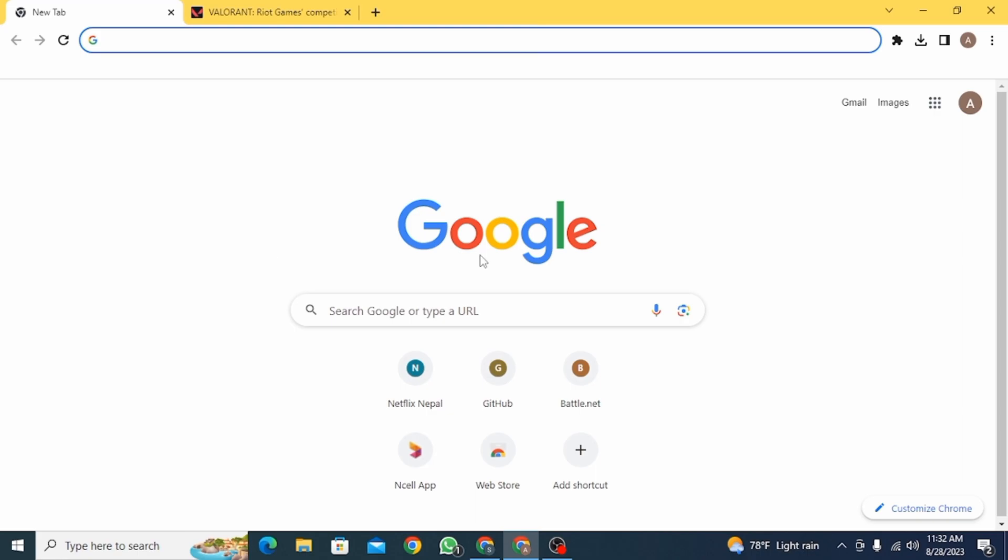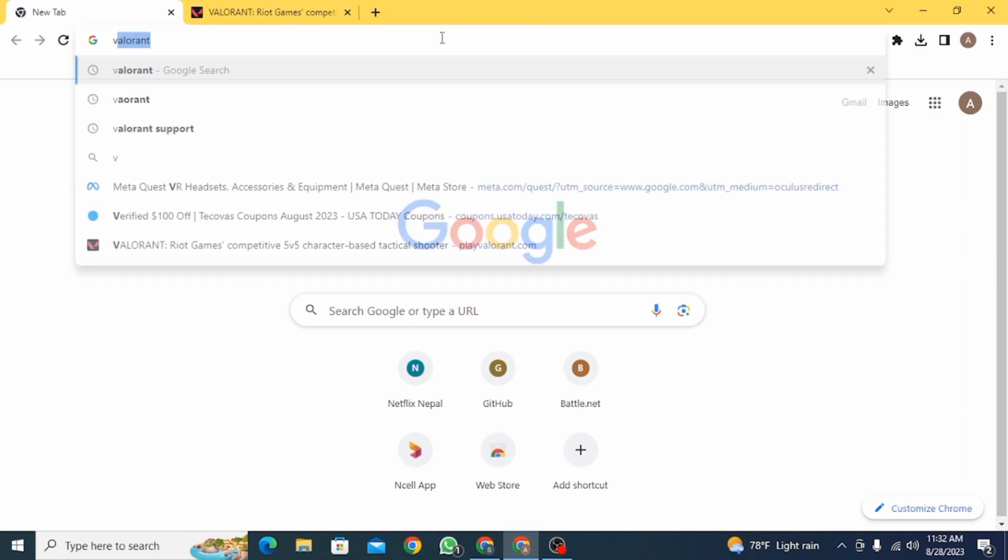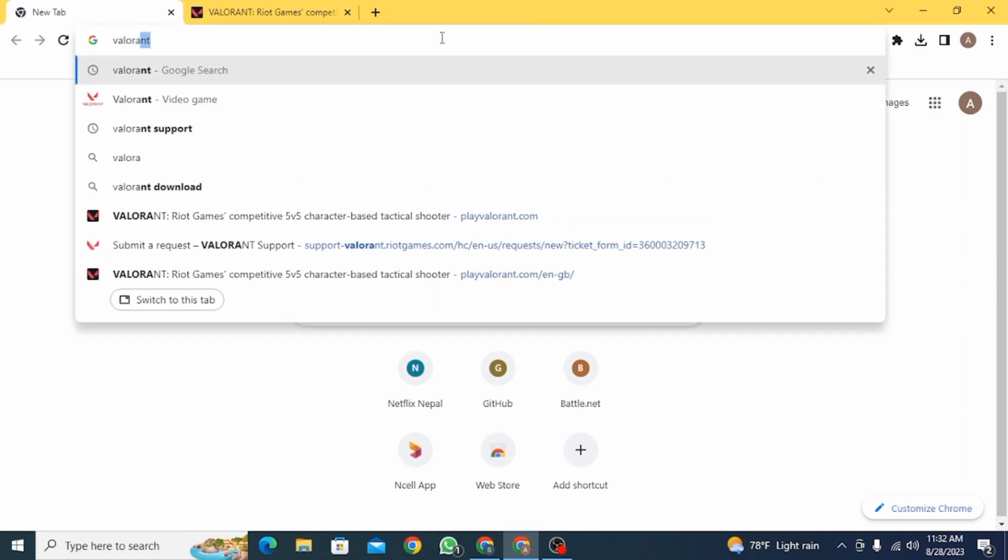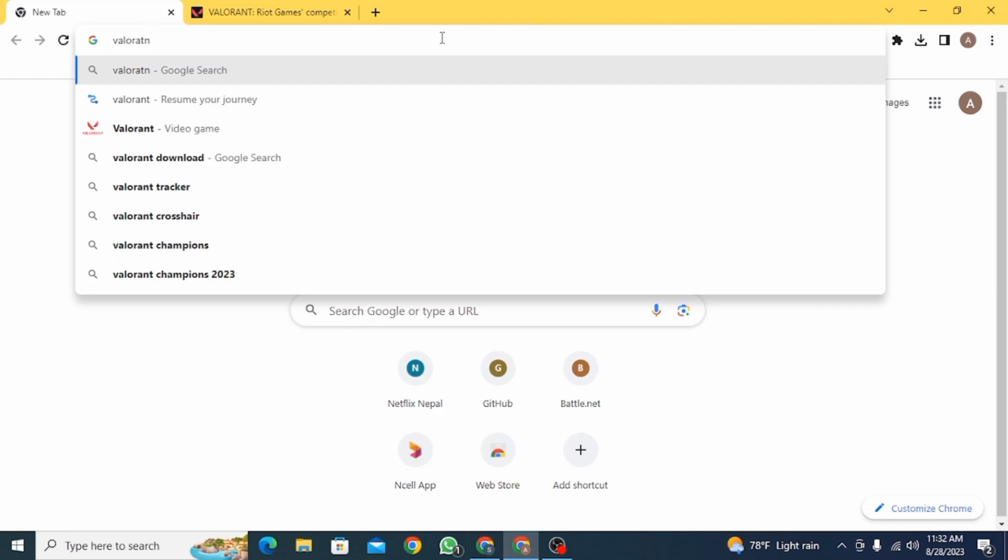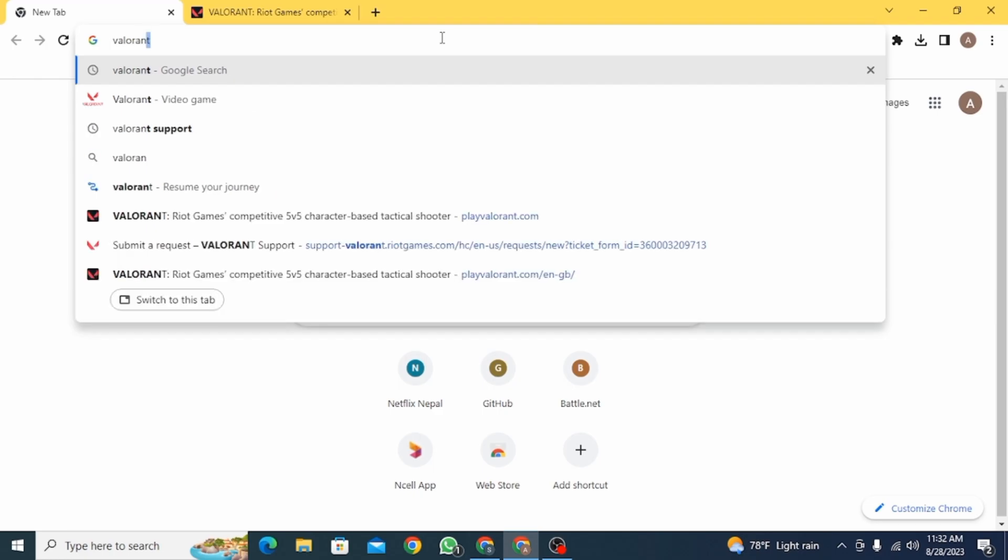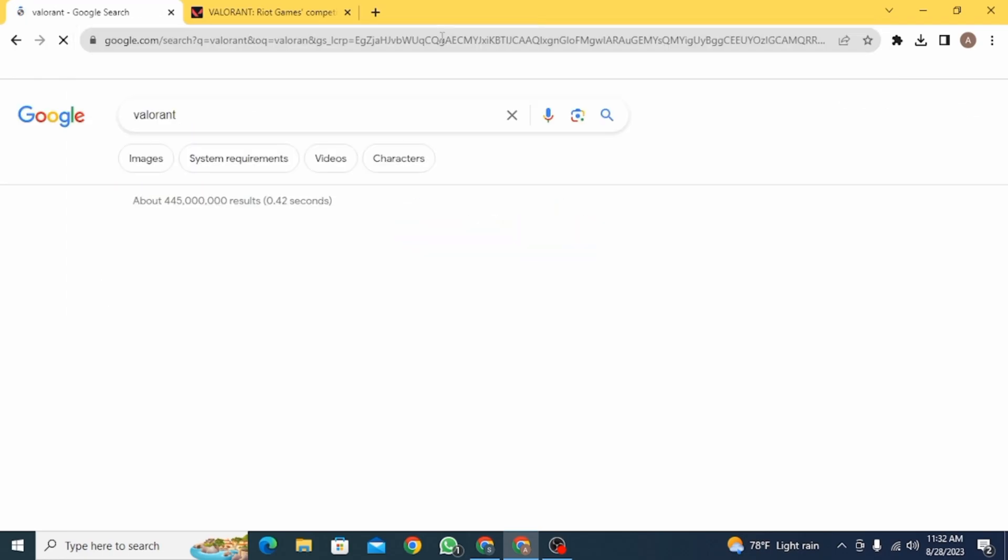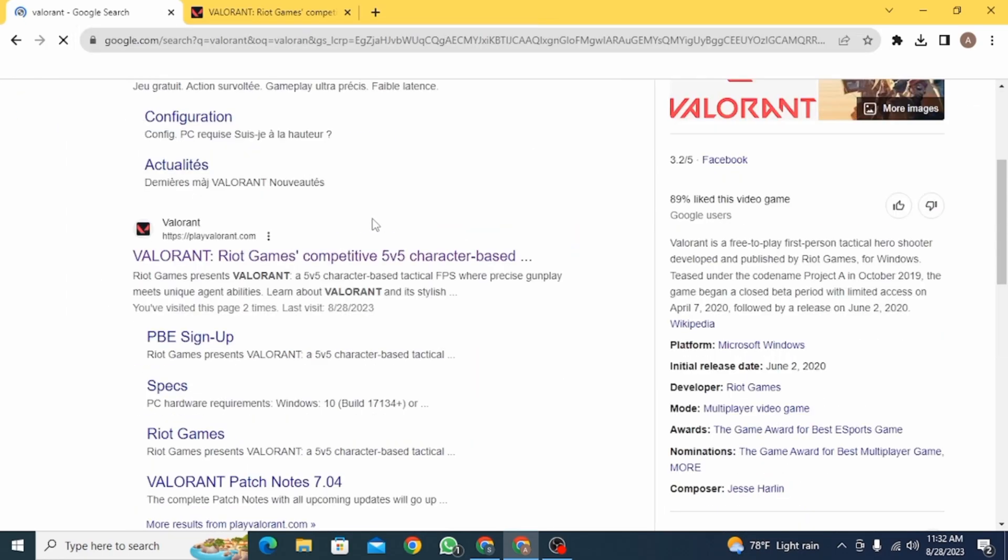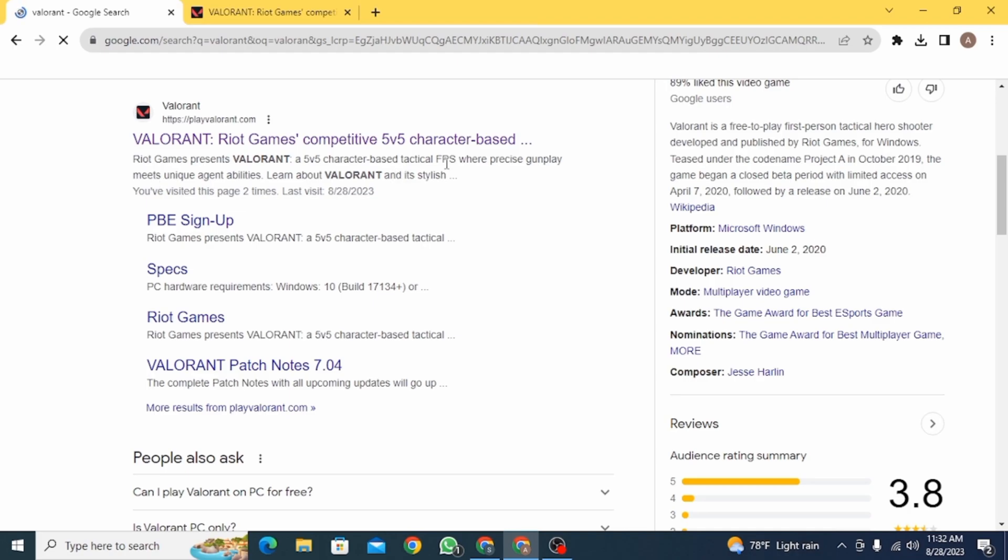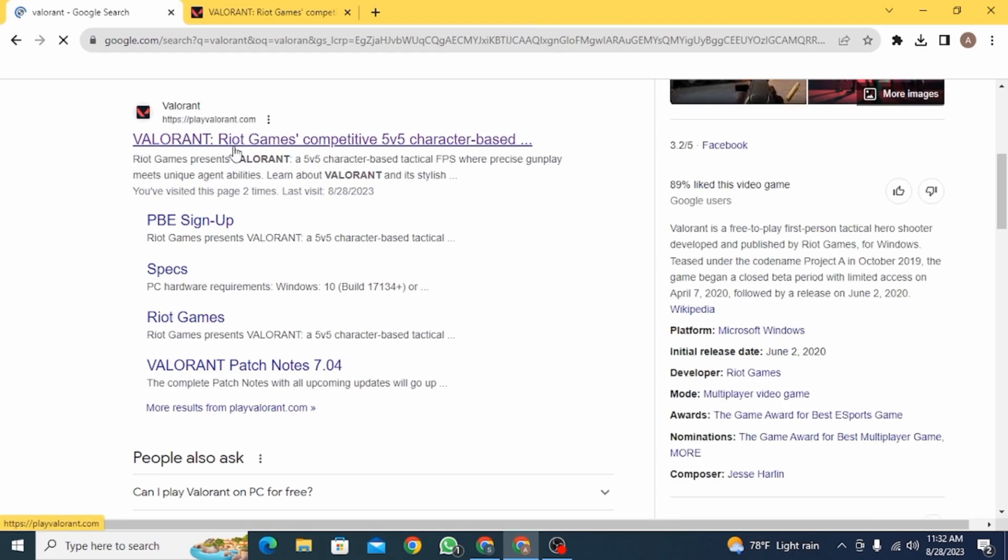First, you need to open up a web browser and here you want to search for Valorant. Once you search for it, you're going to find many results. What you want to click for here is click on this official website of Valorant.